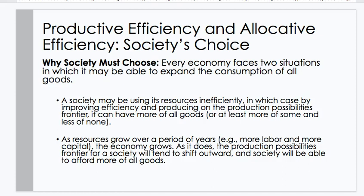Why must society choose? Every economy faces two situations in which it may be able to expand consumption of all goods. Society may be using its resources inefficiently, in which case, by improving efficiency and producing on the production possibilities frontier, it can have more of all goods — or at least more of some and less of none. As resources grow over a period of years — e.g., more labor and more capital — the economy grows, and the production possibilities frontier for society will tend to shift outward, allowing society to afford more of all goods.